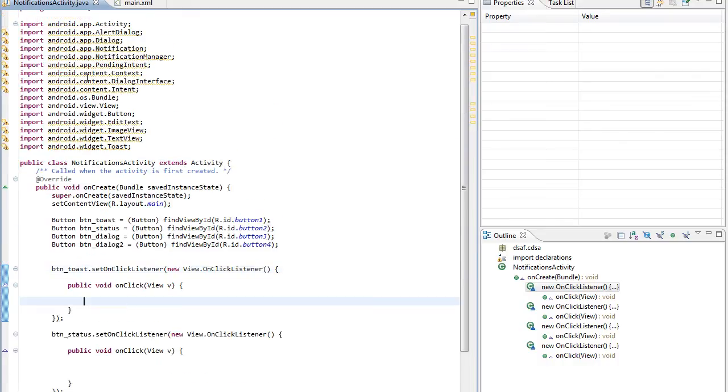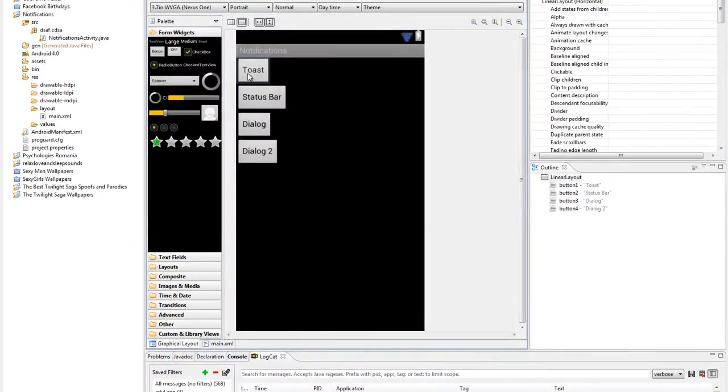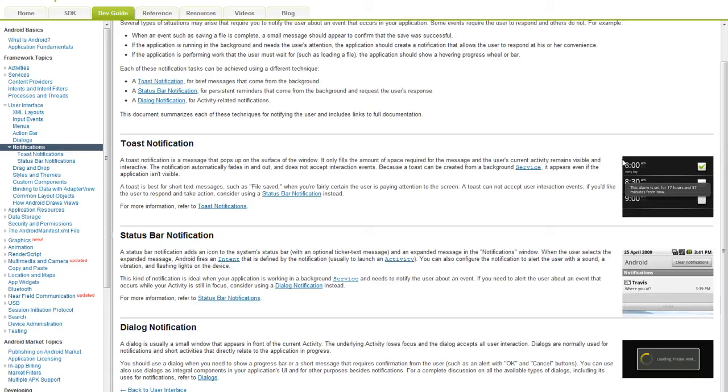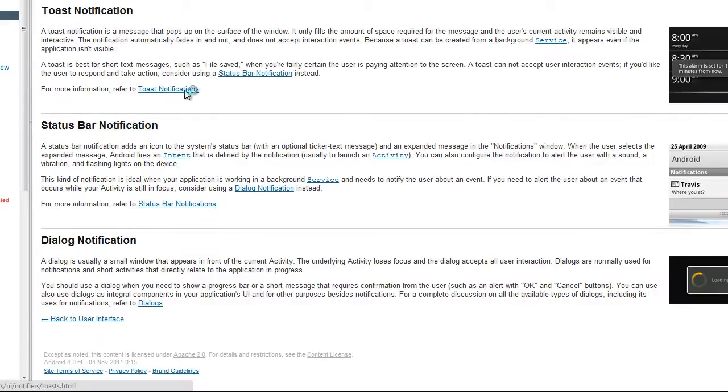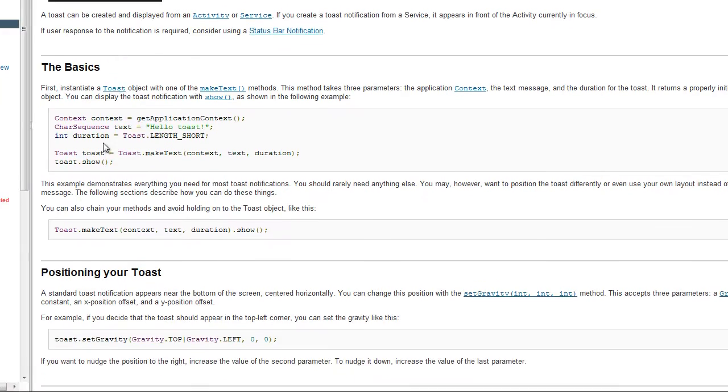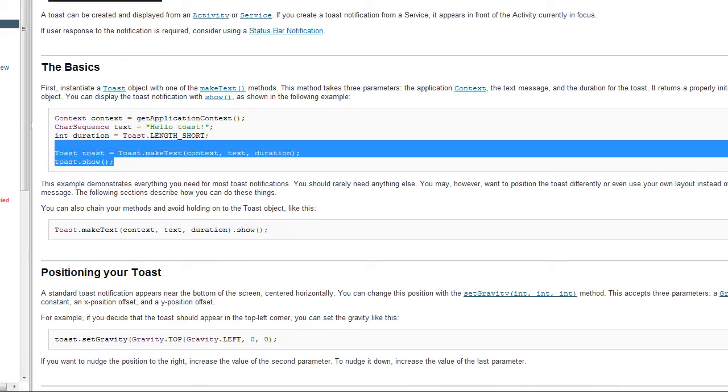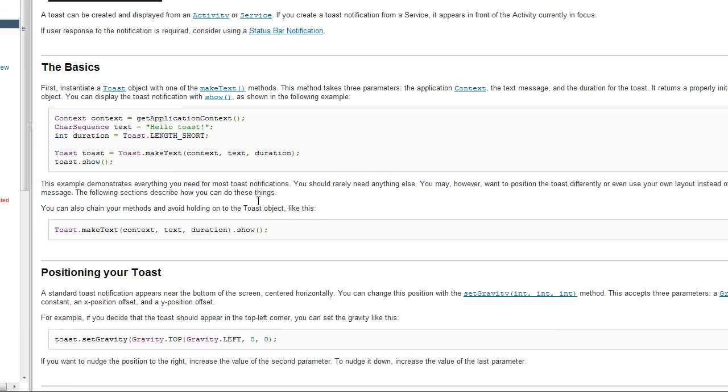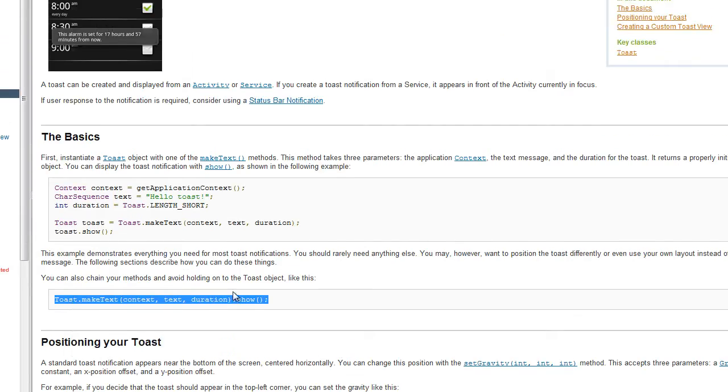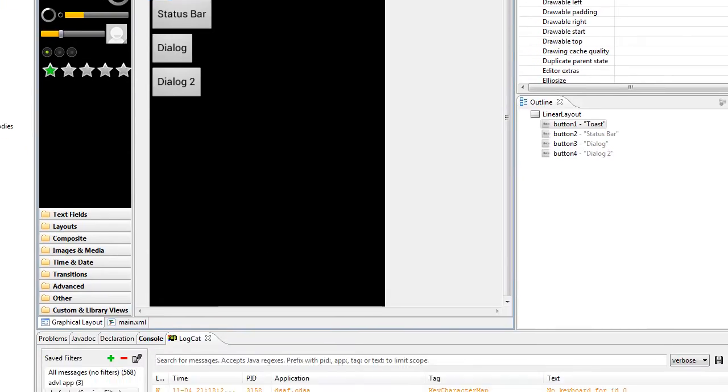Let's go through each one. Toast notification is something like this - it's the simplest notification of all. So if you go here to toast notification, you'll see this line but we don't want this, we want this chained method. So let's just copy it.